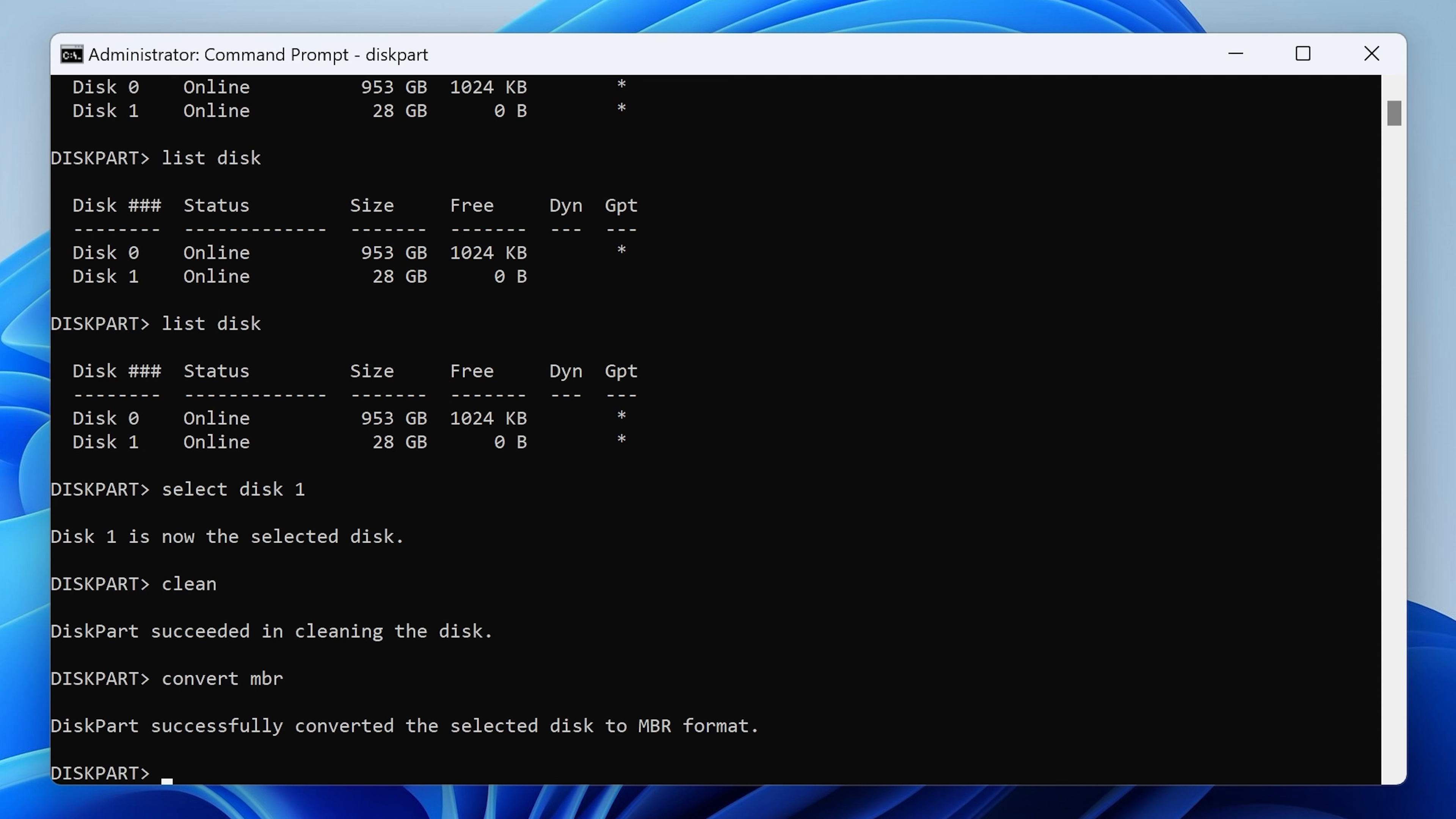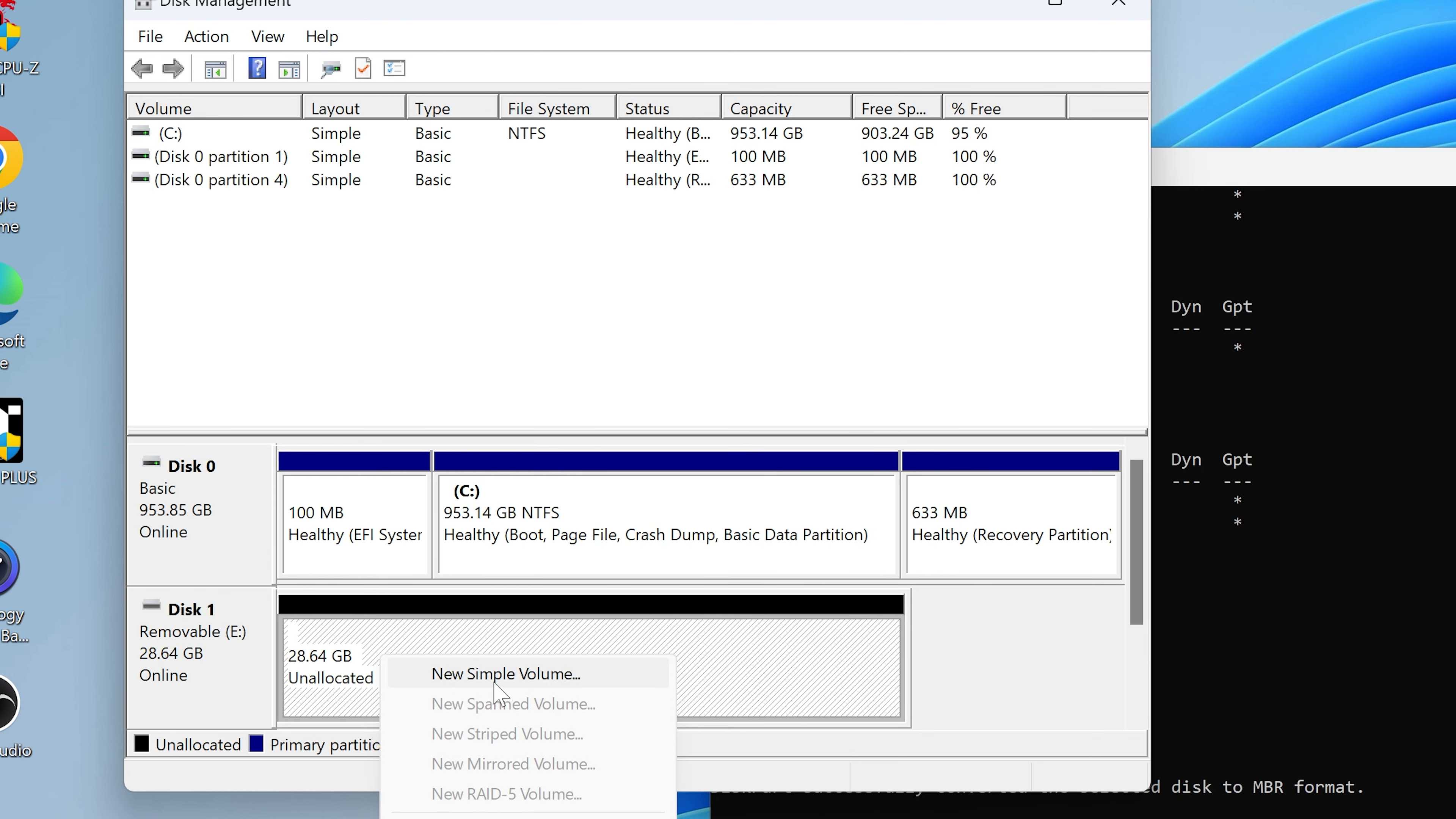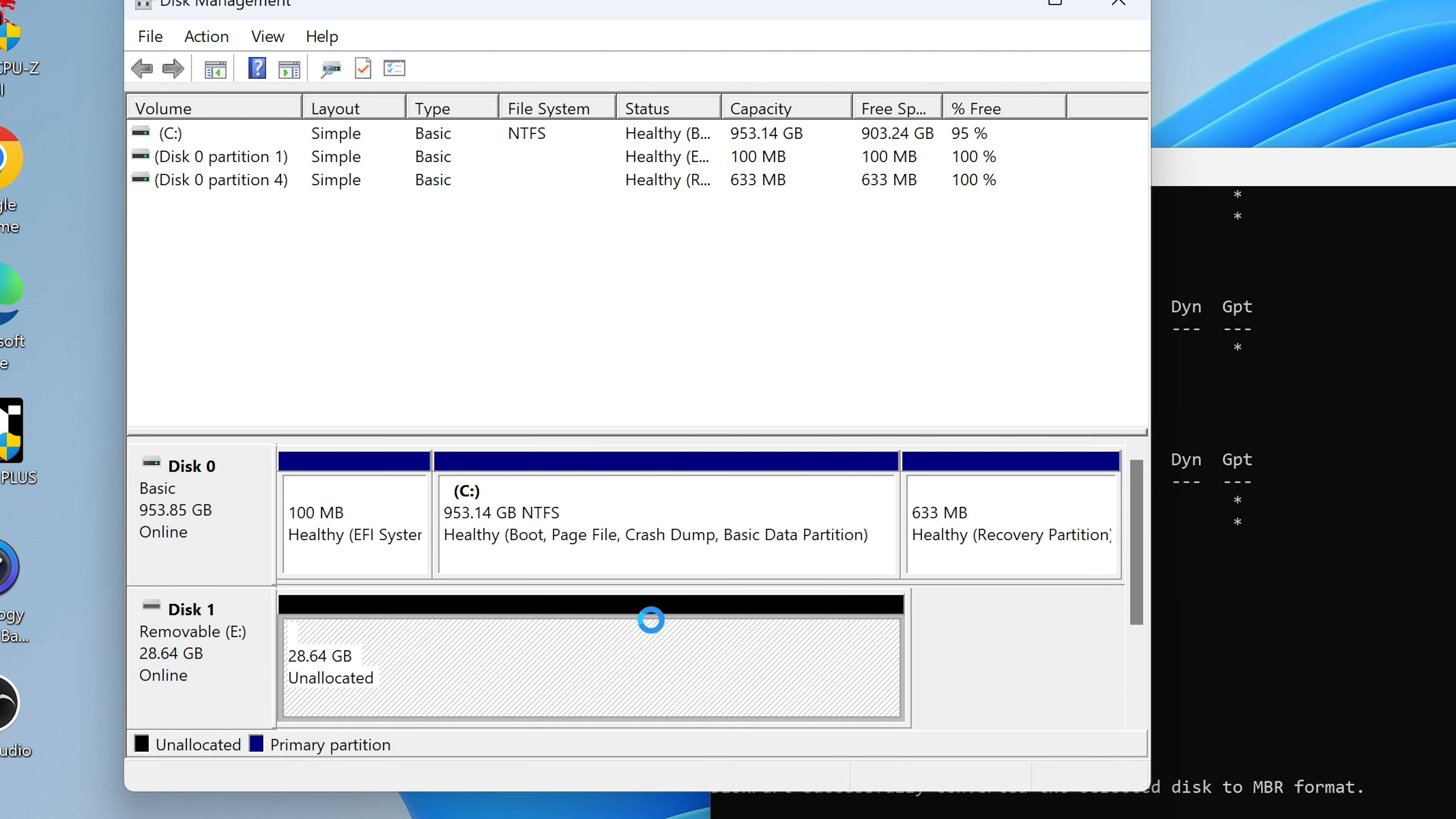So if we now unplug that drive and plug it back in, Windows will recognize it and we can go ahead and format it in disk management. So there we go. There is an unallocated disk. Right click on it. Choose new simple volume. Next, next, next. And then we can choose FAT32 again. Get rid of new volume. Perform a quick format. Click on next. Finish.